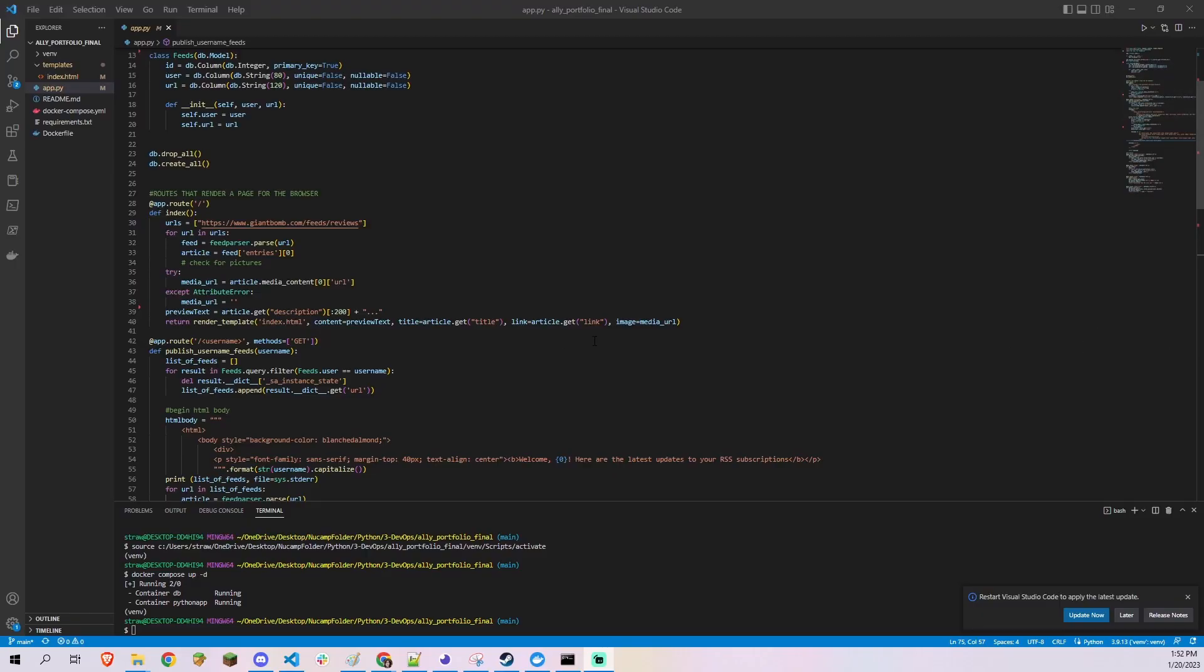Hello, my name is Alejandra Samper. For my backend development portfolio project, I made a web app that lets users subscribe to their favorite RSS feeds.